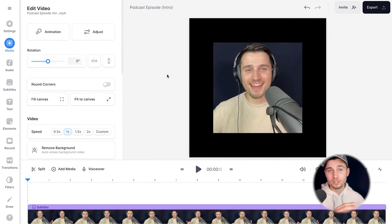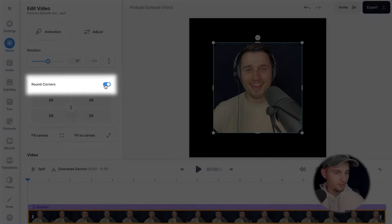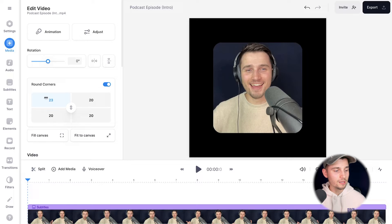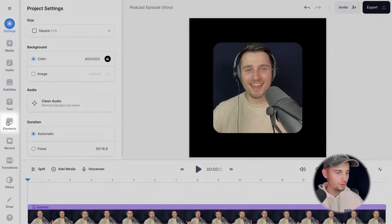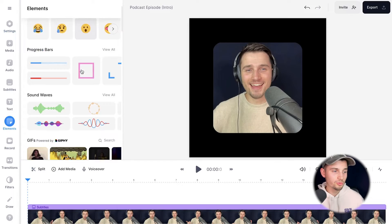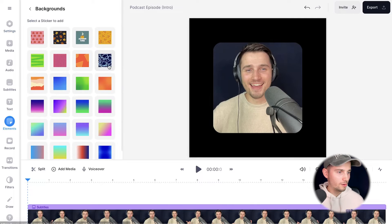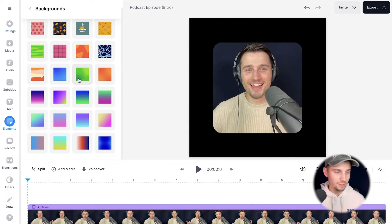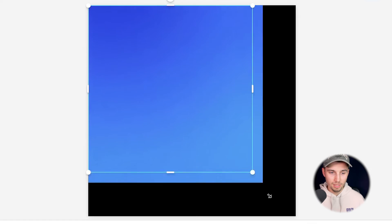Next I want to round the corners of my video, so in the edit video menu I'm going to toggle this on. It's on 20 by default and you can increase it to make it more round — I think 20 is decent enough. Next I want to add a gradient background. I'm going to head over to elements in the left menu and scroll down until I find backgrounds. I'll click on view all and select the gradient I want — I'm going to select this one. Now it's added and I'm going to drag it out to the corners and make it a little bit bigger.